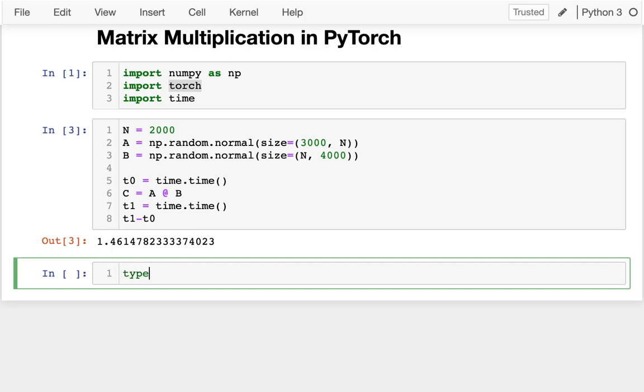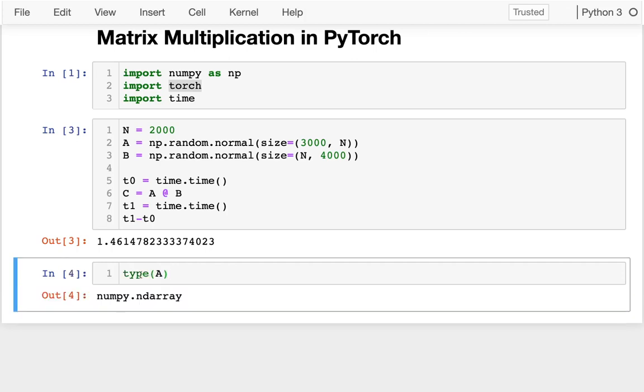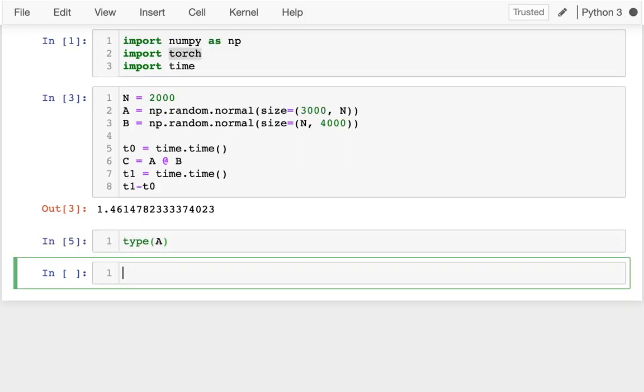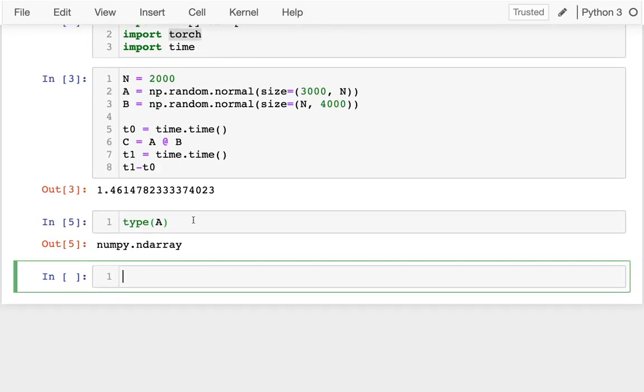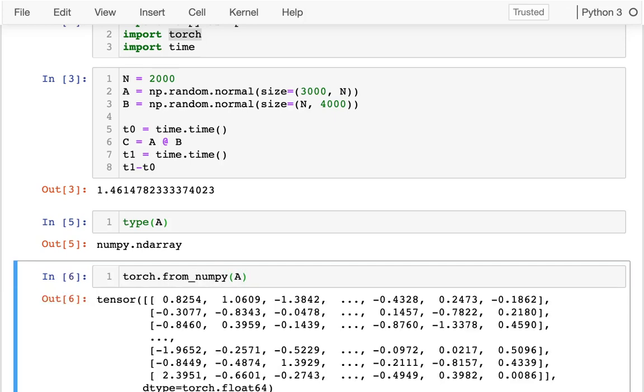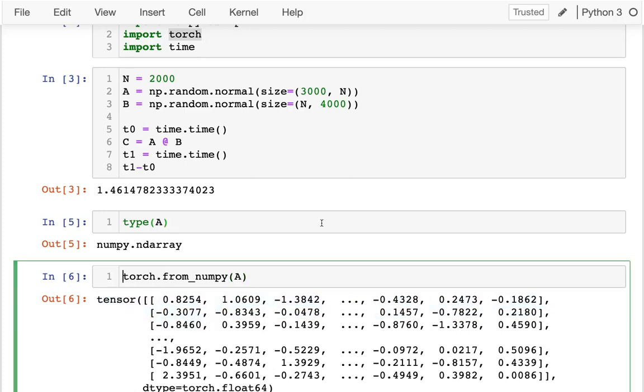If I look at the type of A, that's a NumPy array. And if I want to convert that to a tensor, I can say torch.from_numpy and pass it A. And I see that's returning this tensor that has the same data.